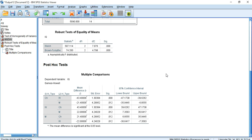This is the end of the video. I hope this video makes sense regarding the one-way ANOVA test when group variances are heterogeneous. If you have any questions or suggestions, please feel free to write in the comment section. Thanks for watching.